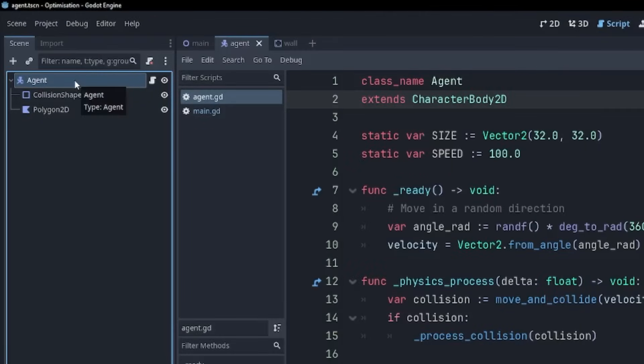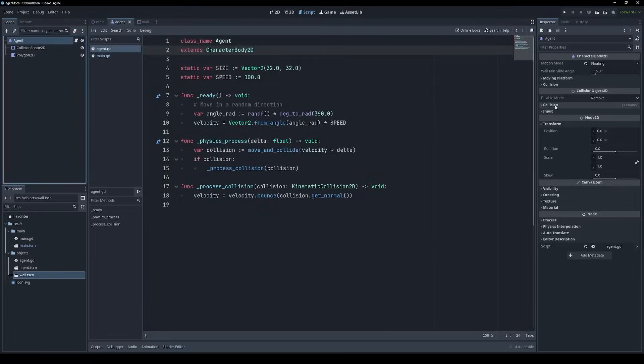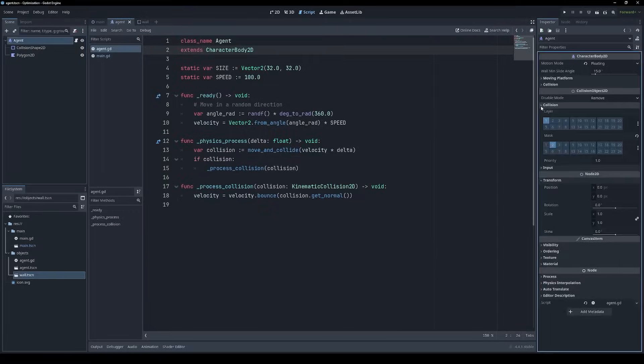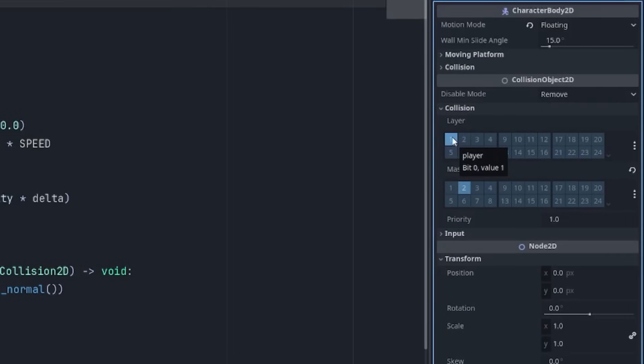Our agent is a character body 2D. It has a collision shape and it has a polygon, which is currently white. And if you're interested, the agent exists on the player collision layer, but only collides with walls.